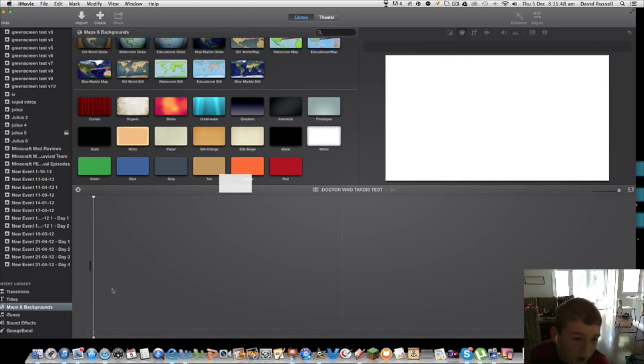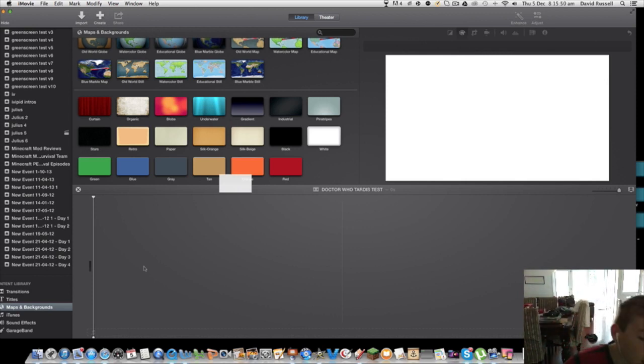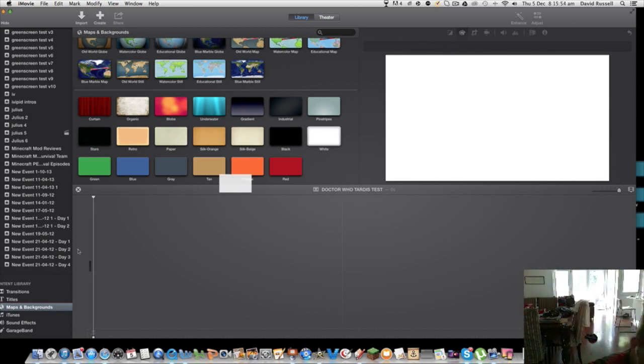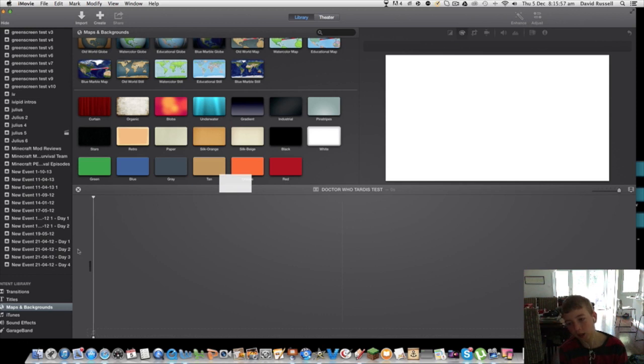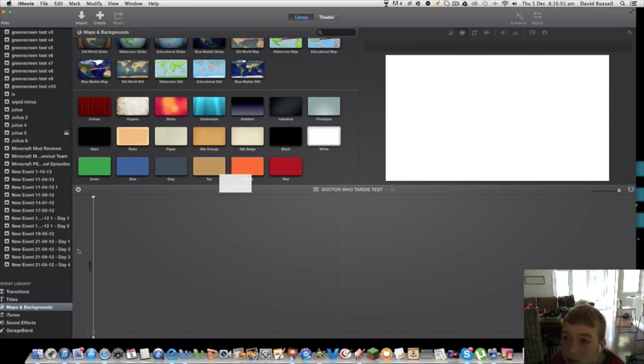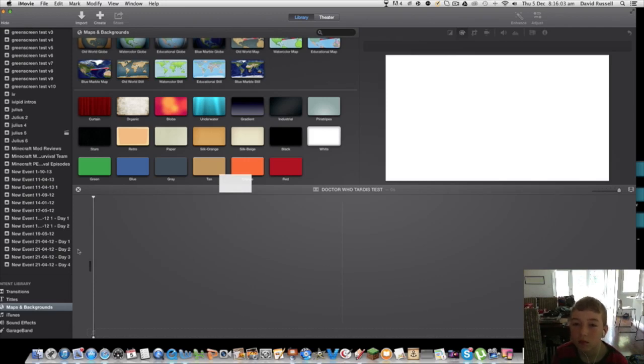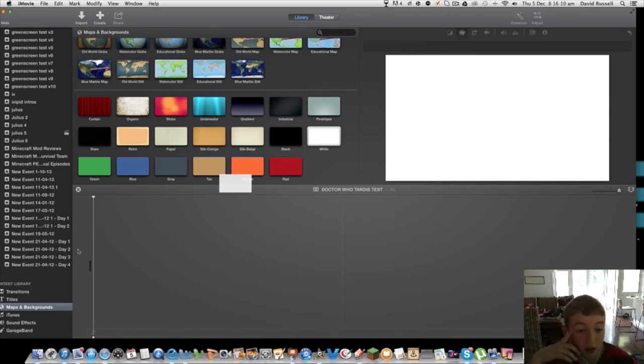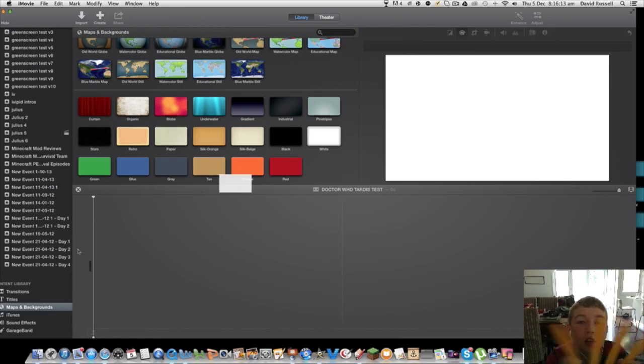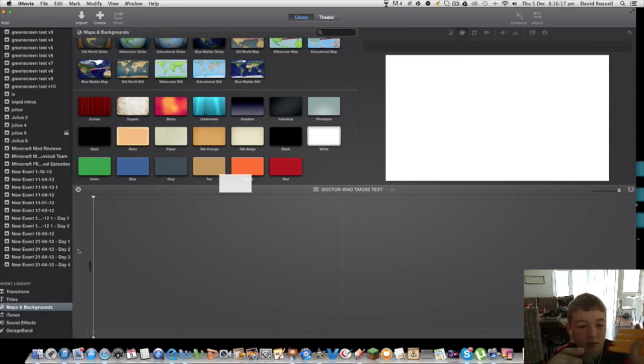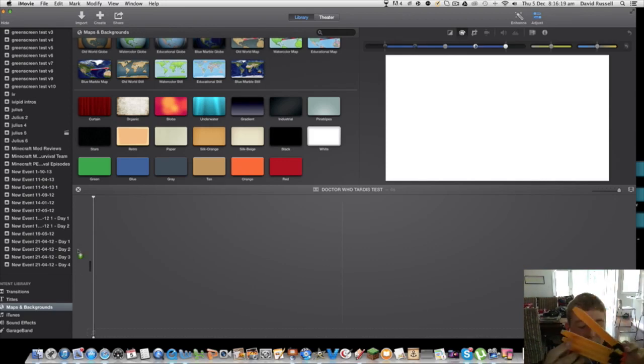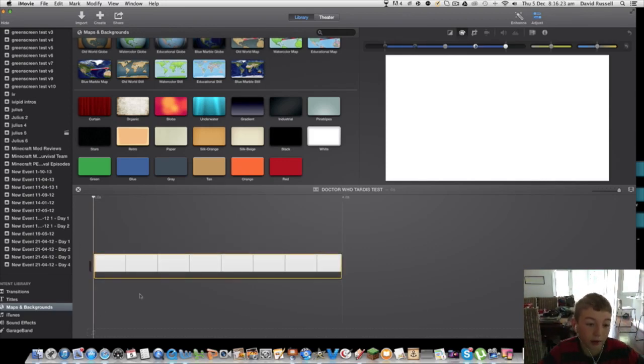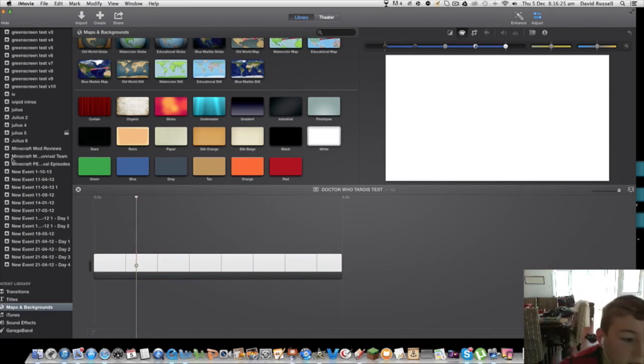Since I got this new version of iMovie, everything lags so bad. It's so annoying, it just lags so bad. This is one of the links for the TARDIS. Now what you do is go back to your event.